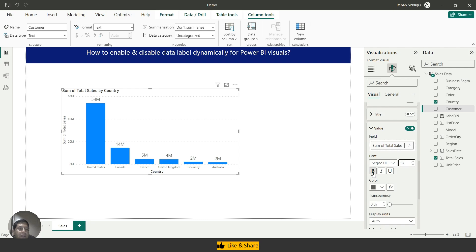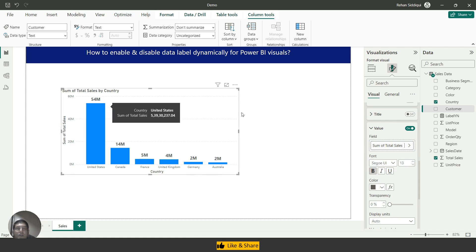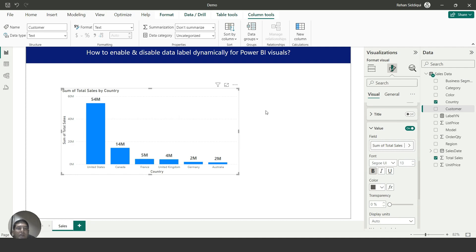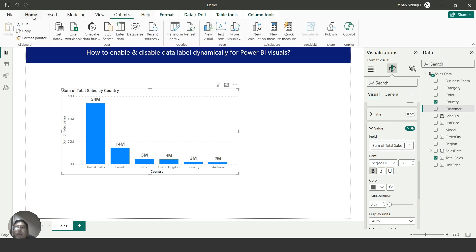I'll set the font size to 30 and make it bold. As you can see, the data label is now showing for each bar. My requirement is to have a slicer to enable and disable the data label dynamically.